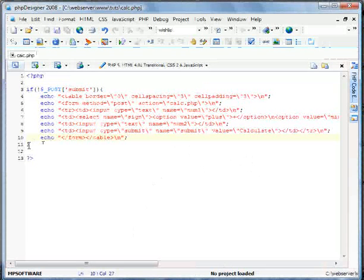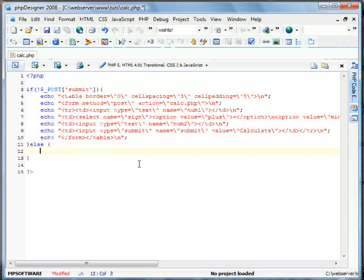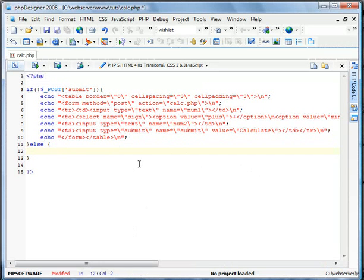And now we'll go here where this ending curly braces is. And we'll add the word else. And then open and close in curly braces like that. And this is where we're going to do the PHP and the calculations of the number 1 and number 2.